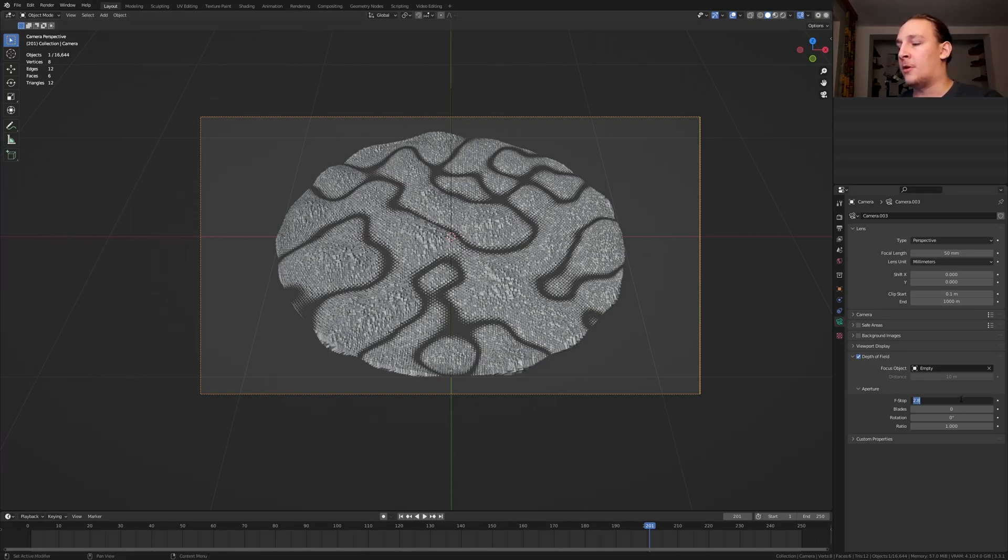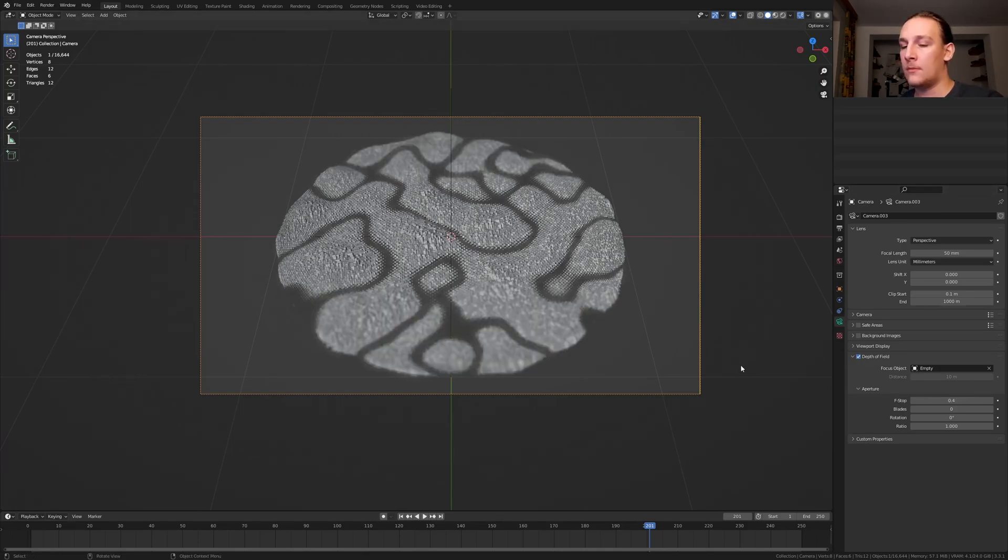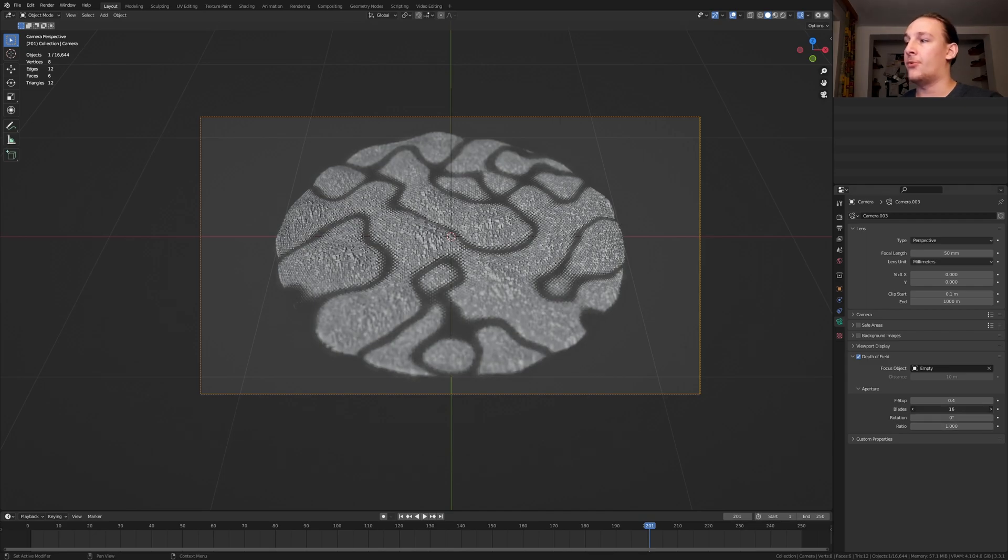I'm going to set it to 0.4. Set the blades to 16.